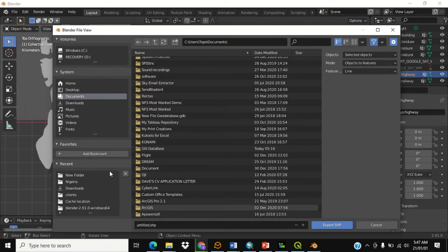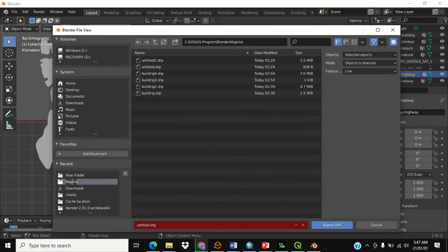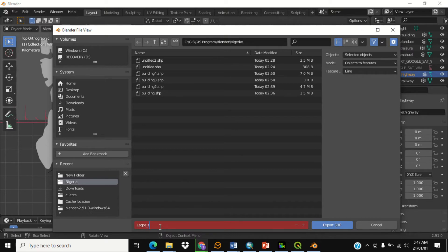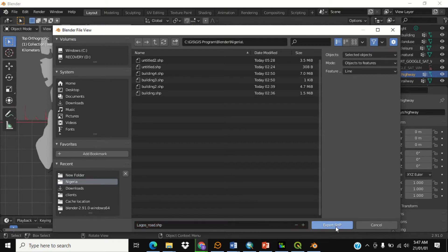Once you've selected this, locate the folder where you want to save your file. You can save this one as 'lagos_road.shp'. Then click Export Shapefile.